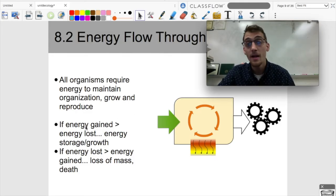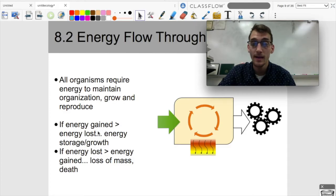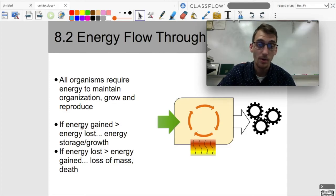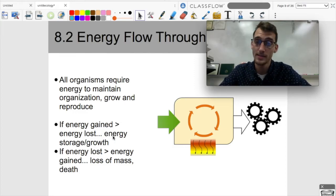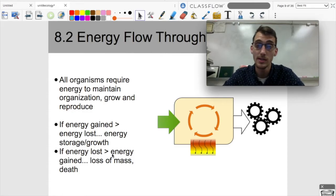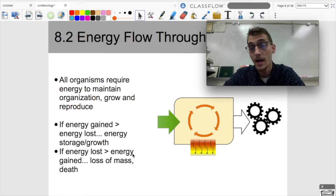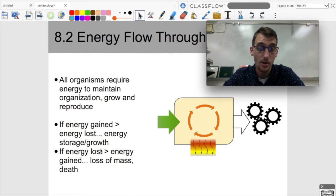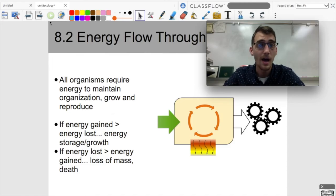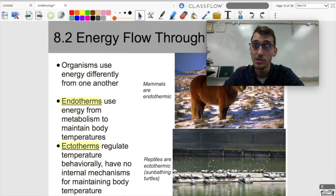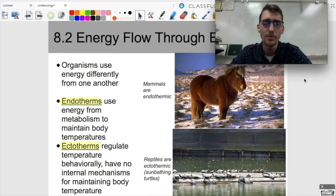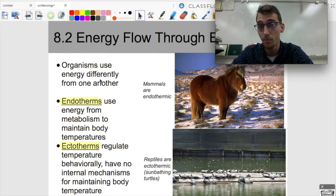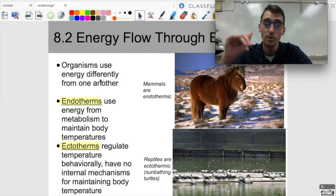By net, I mean that there needs to be more energy intake than output. So if energy gained is greater than energy lost, you get energy storage and growth as an organism. But if you lose more energy than you gain, you're going to get a loss of mass and eventually death. You need this constant input of energy if you're a living thing.